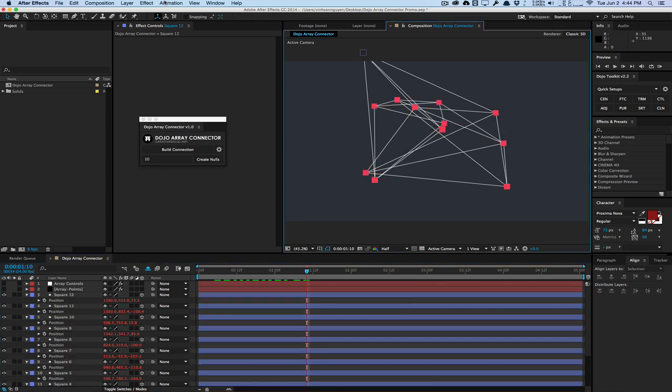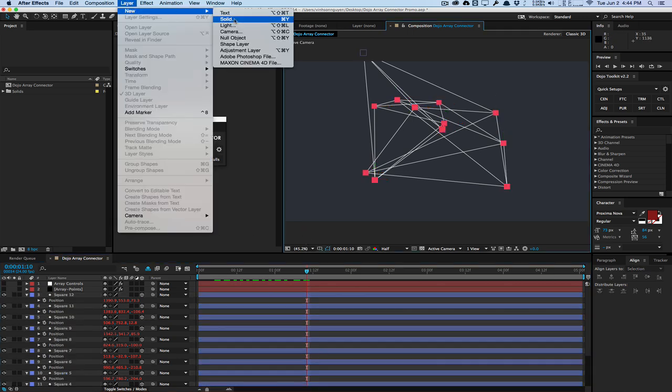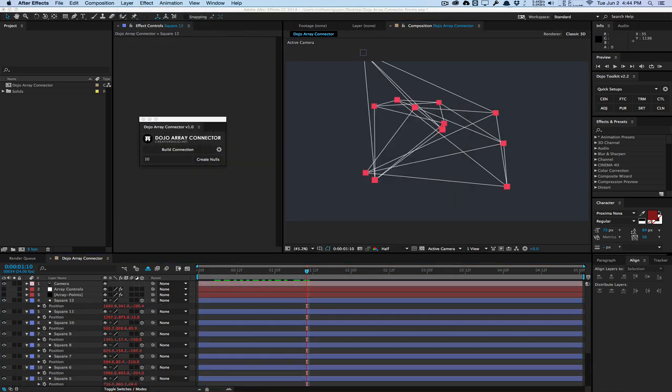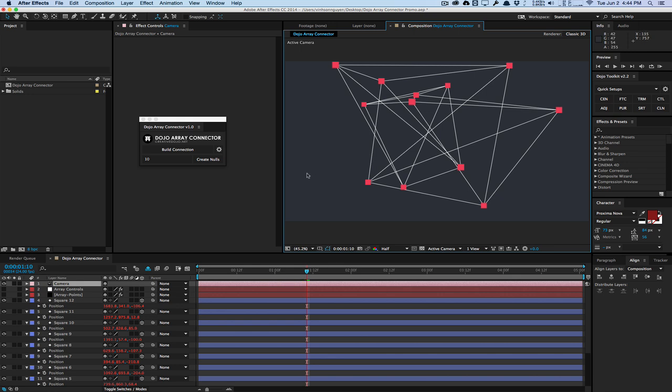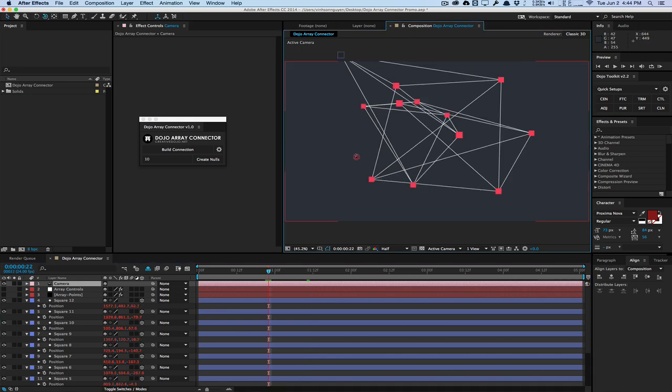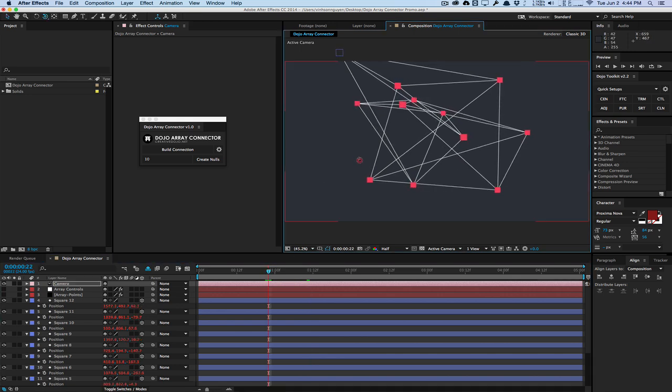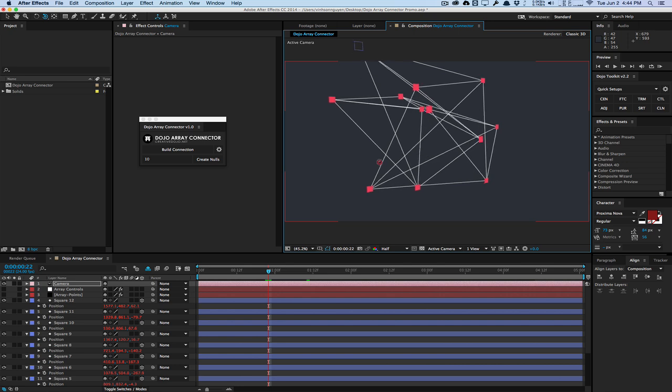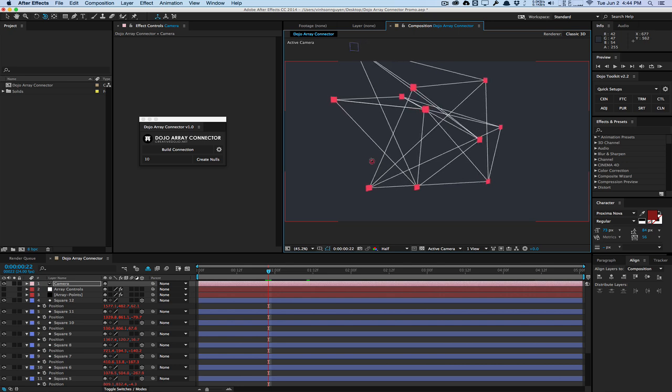And if I go ahead and create a new camera, we can actually orbit around this thing, just like any other 3D object here. So you can see, you can rotate. It's fully 3D.